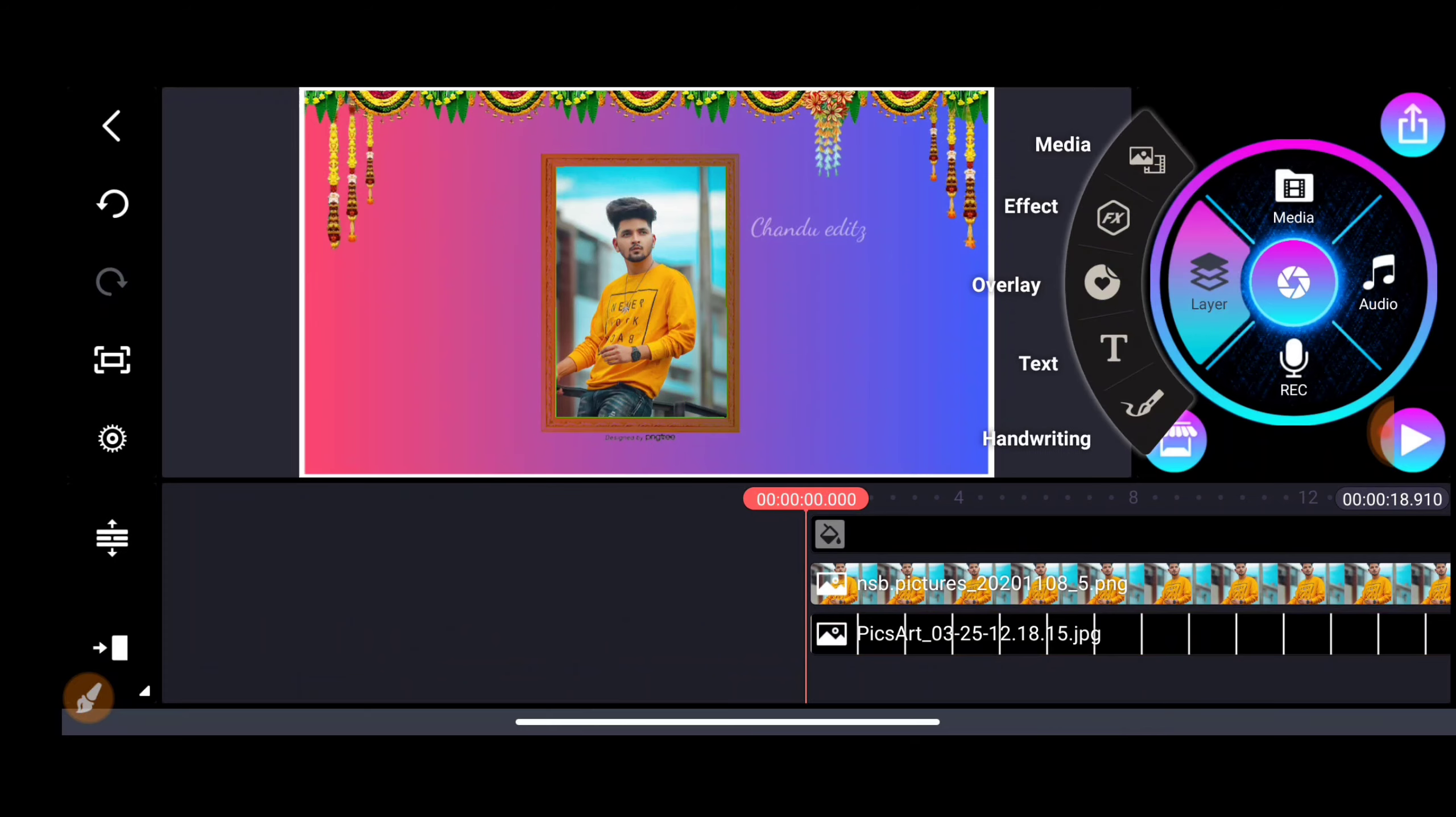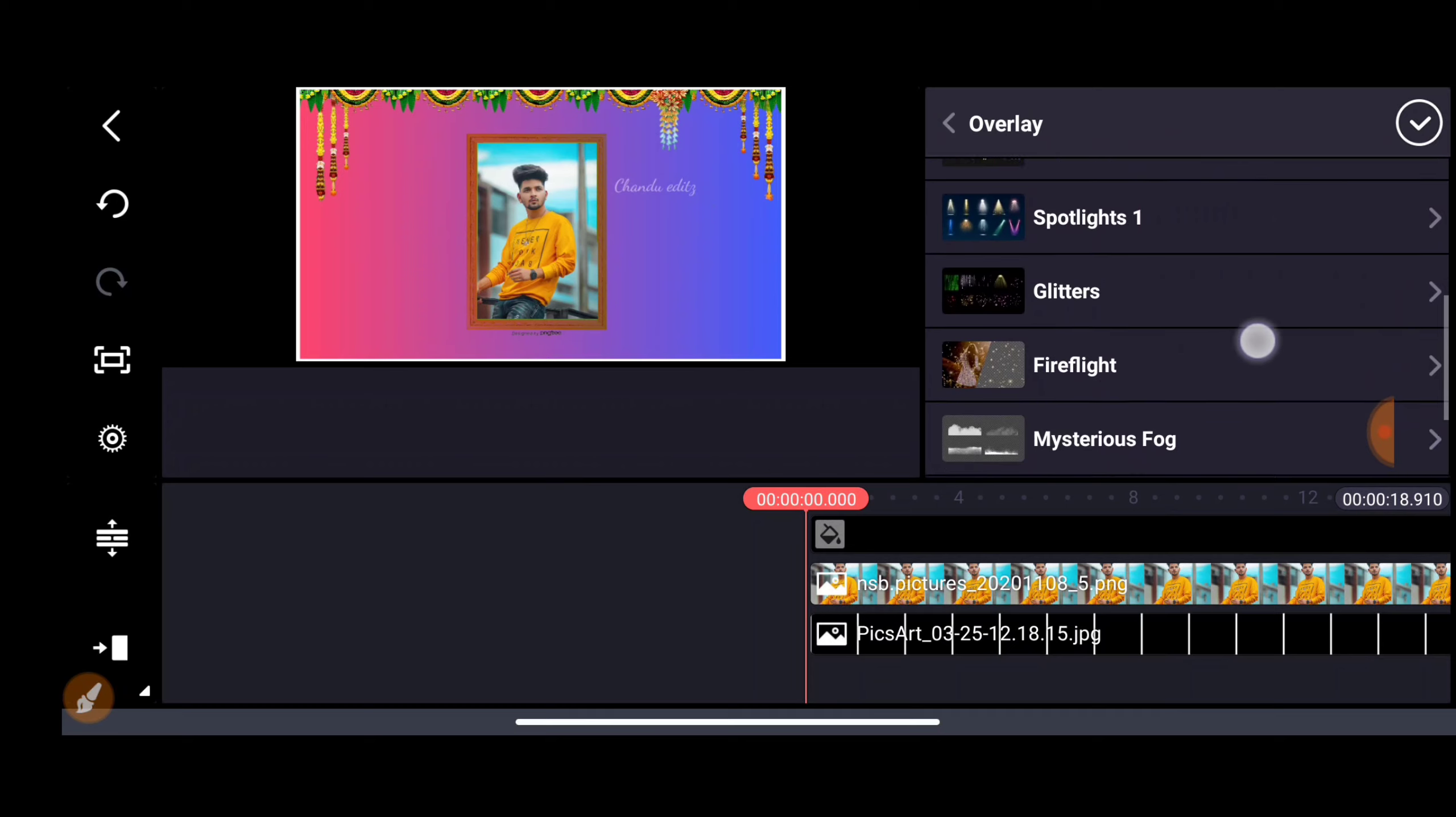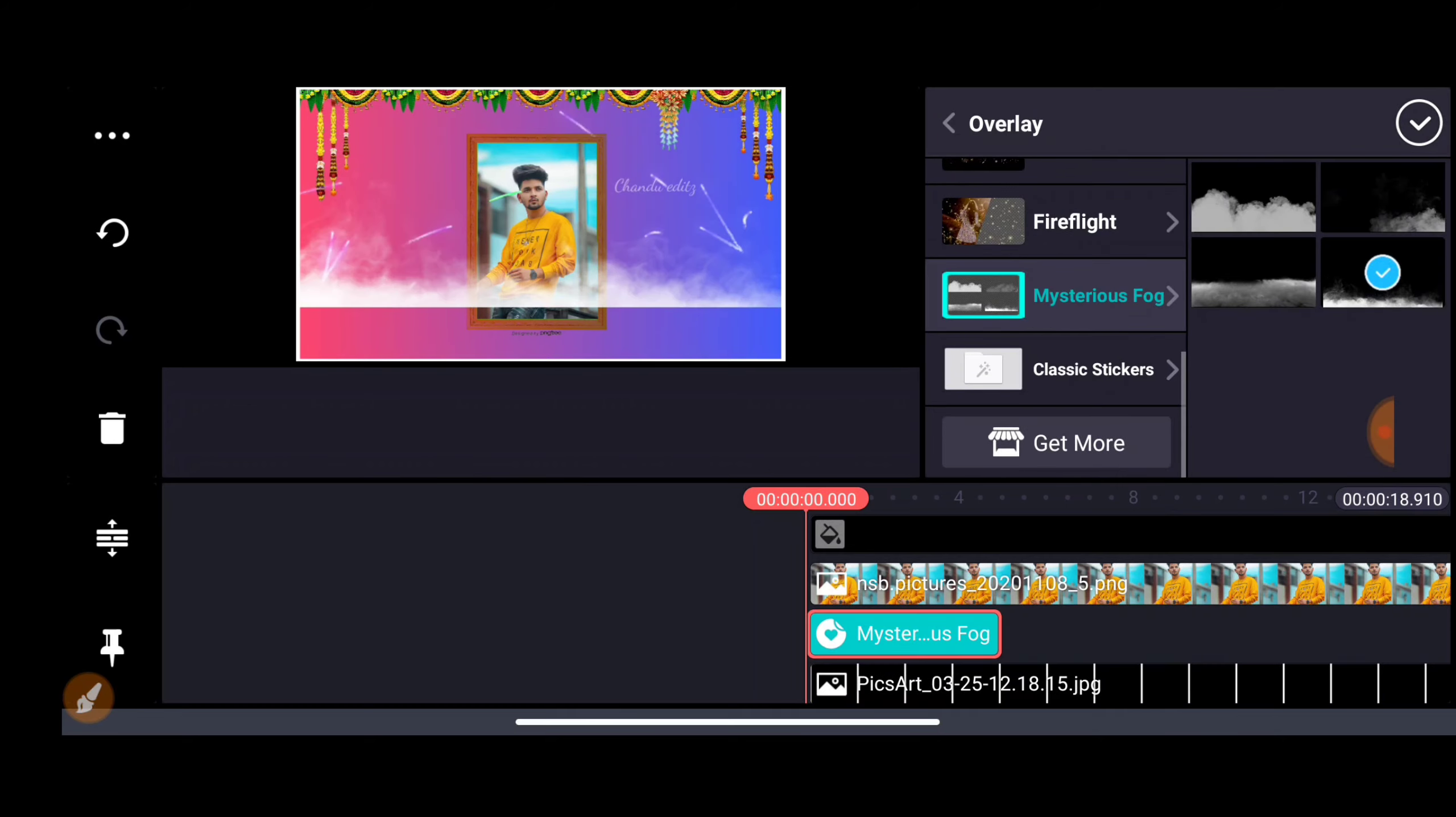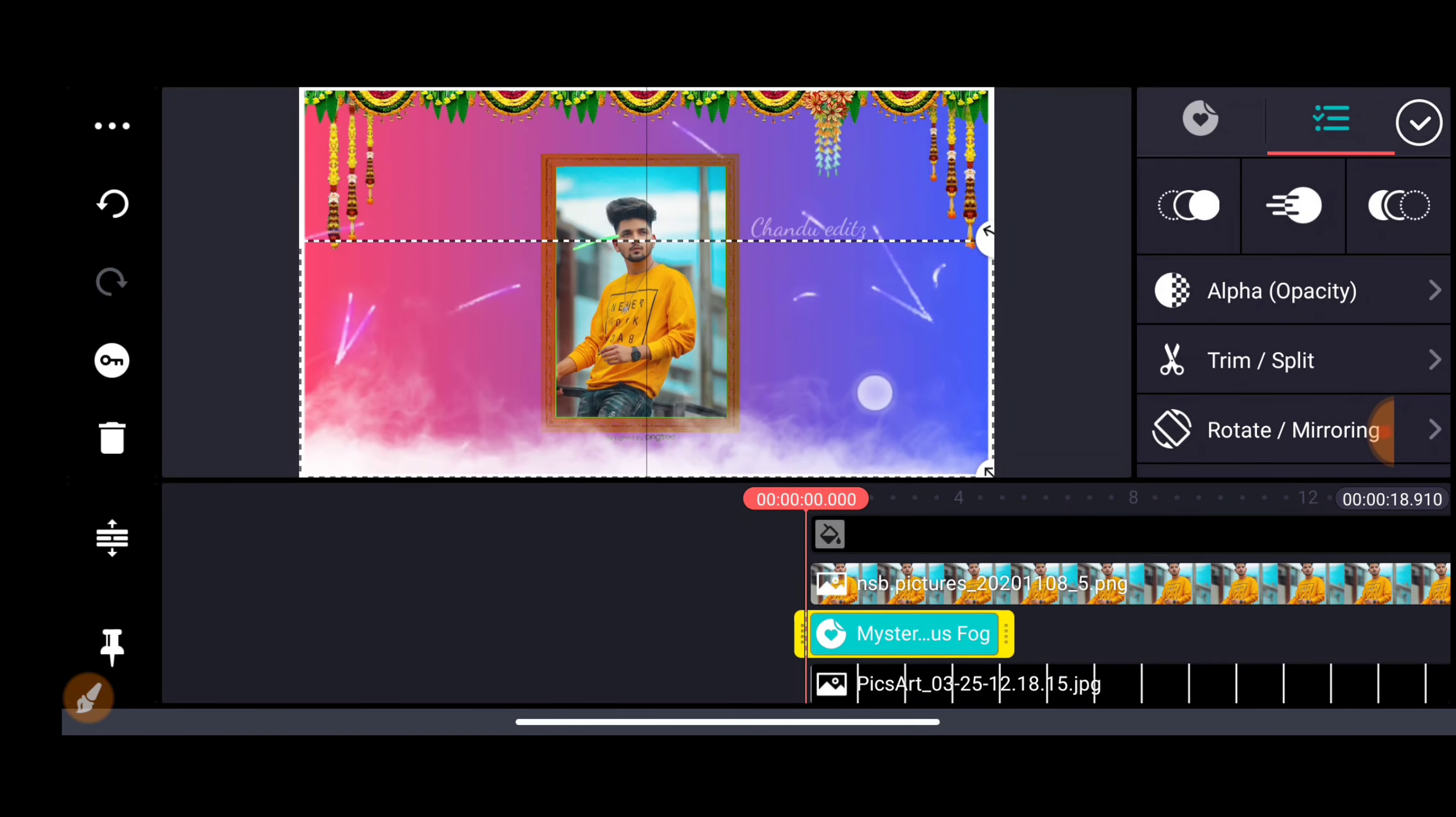Now download and add a smoke effect to the video. Download it and add it in. In this section, we will upload the video.